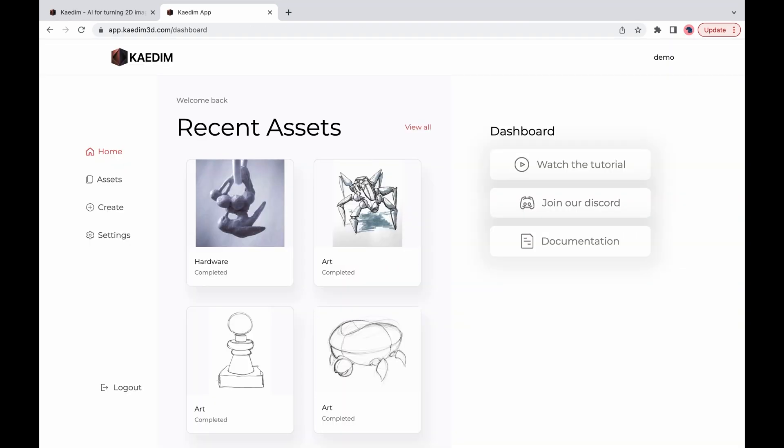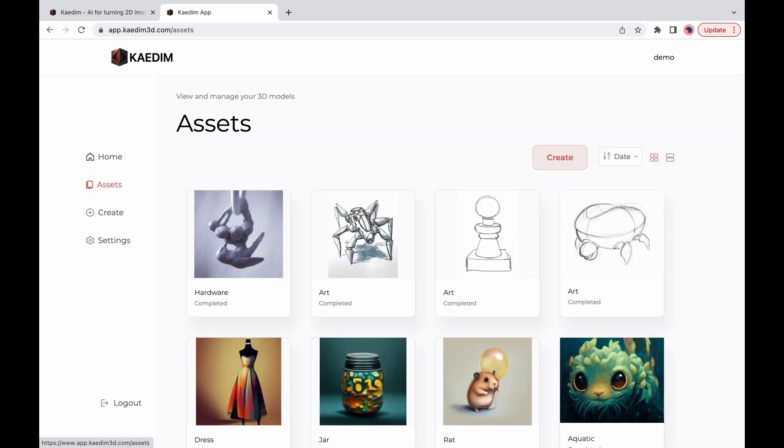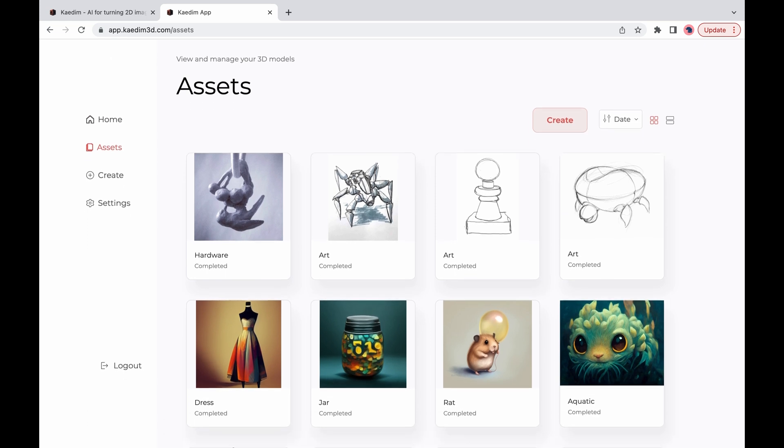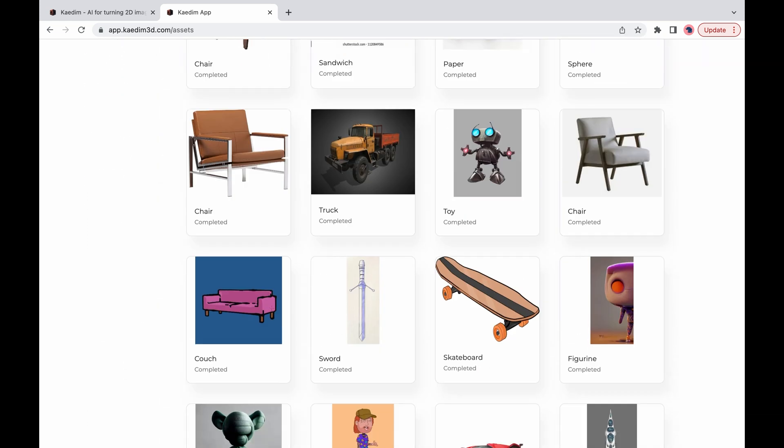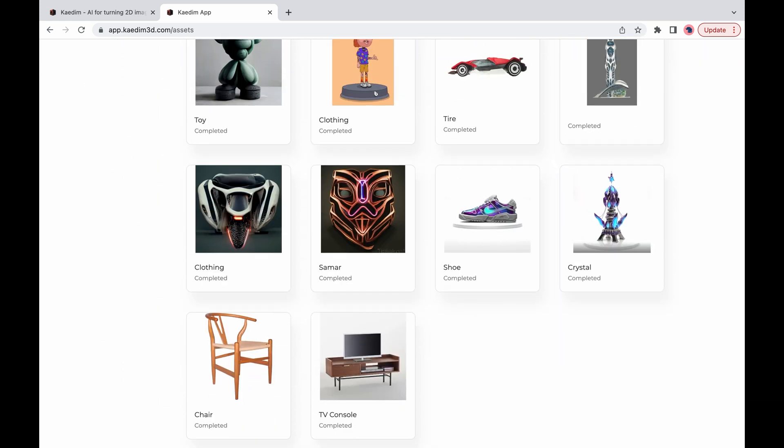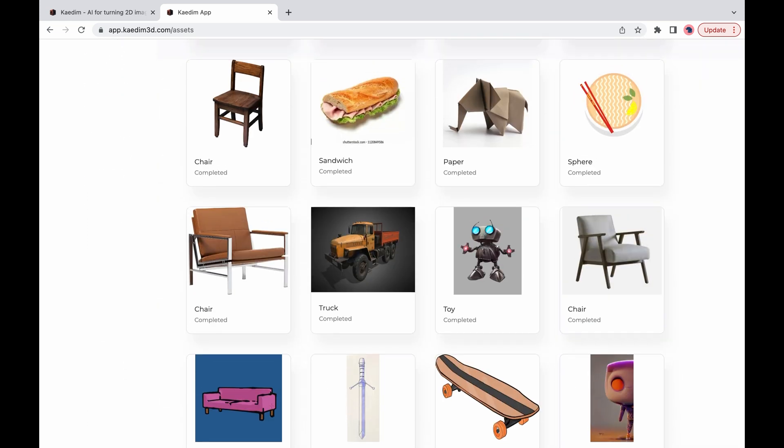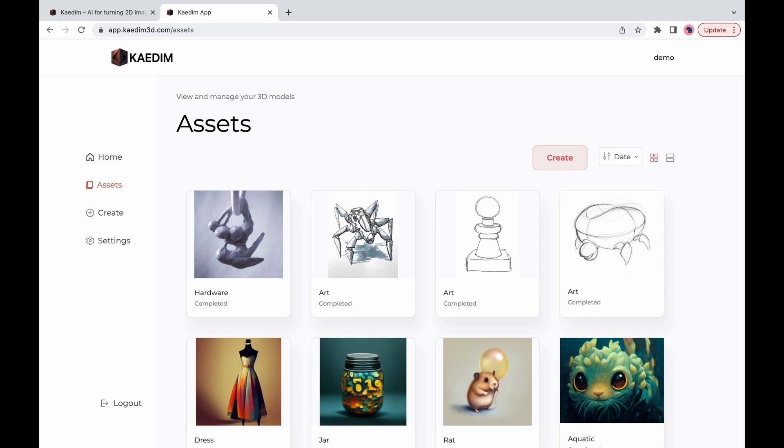Once your model is created it will appear in your home page under recently created assets as well as in your assets library. Here you'll be able to scroll through all of your created models. To check your model just click on it.